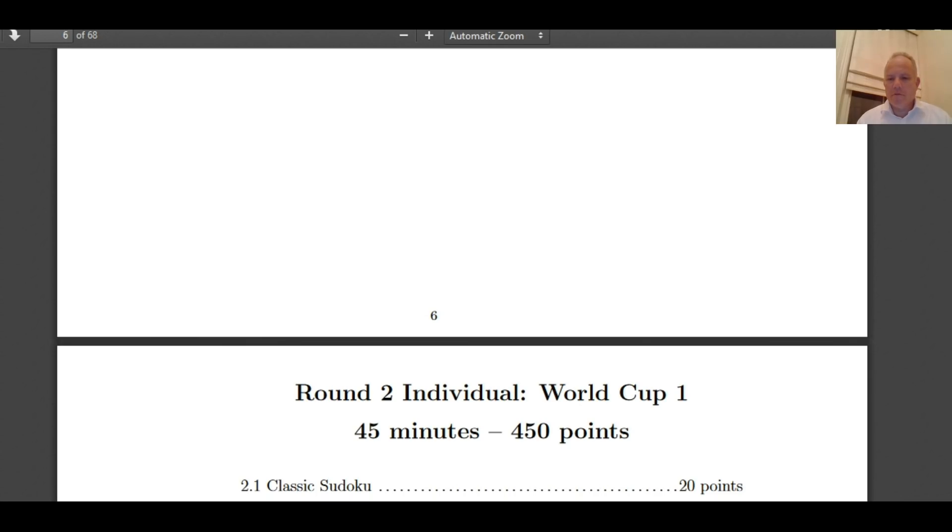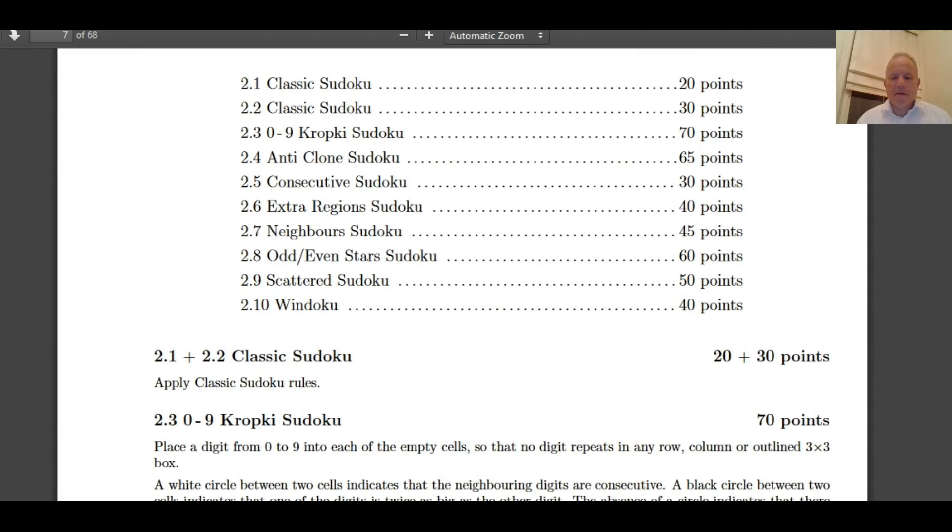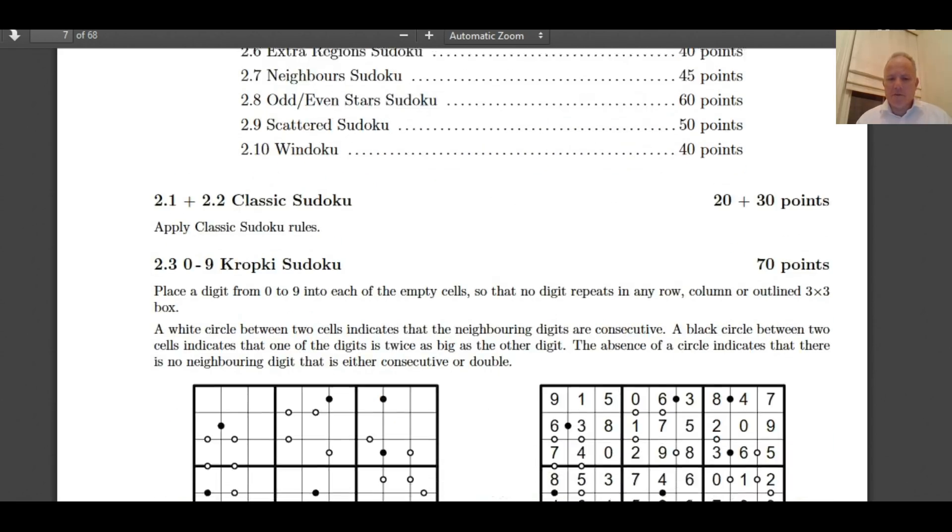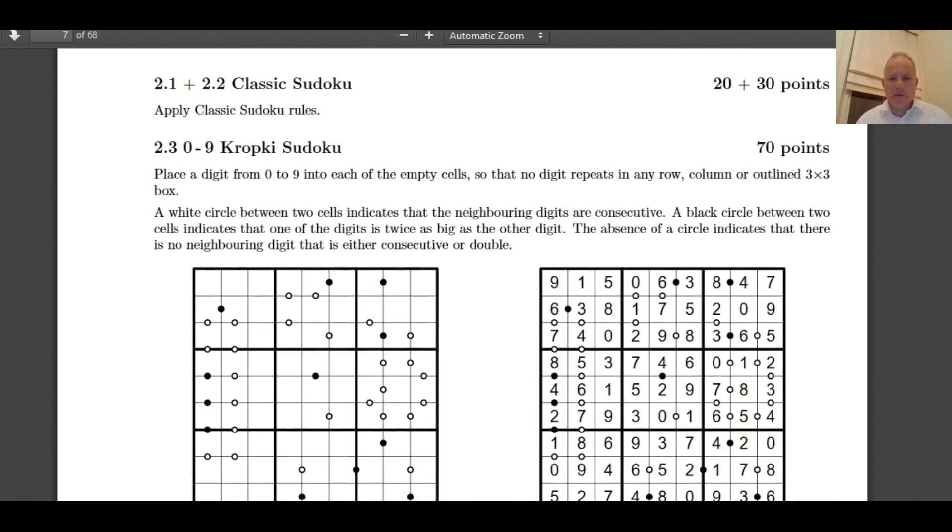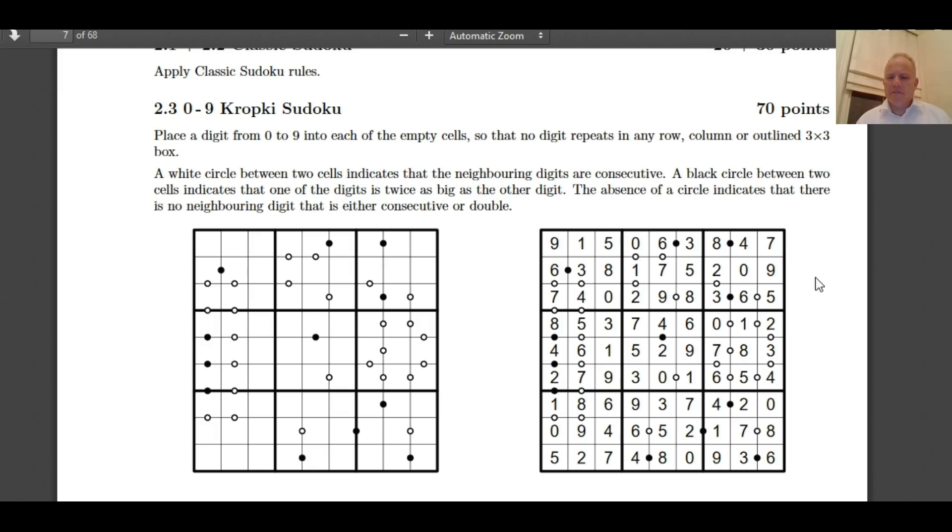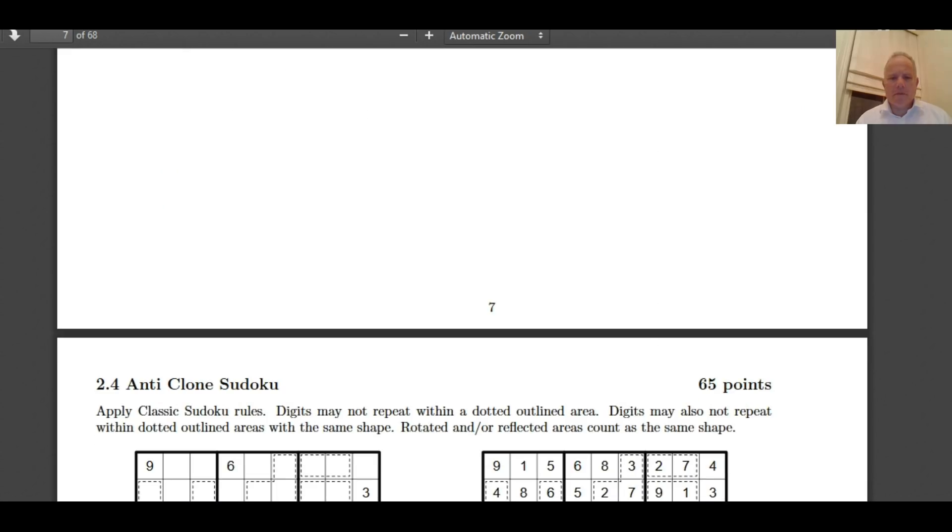Now, round two is a World Cup round. And we've got some variants called classic 0-9 crop key, anti-clone, consecutive, extra regions, neighbors, odd-even stars, scattered and windoku. So some of those we have done on the channel just to see how they work. That's crop key. 0-9 crop key. So the number zero can be used, which is rather surprising. So in the first row of the solution there's no two. That's a bit of a tricky one. No wonder that's 70 points.